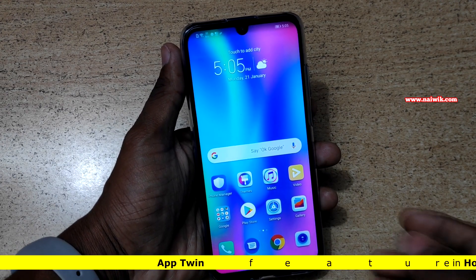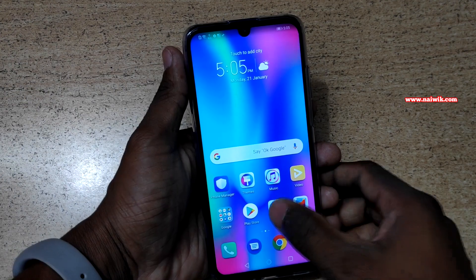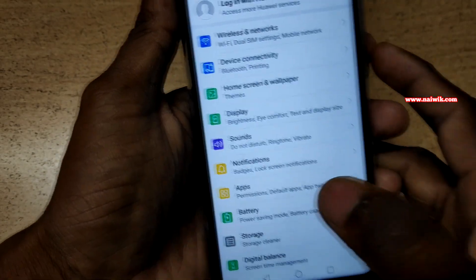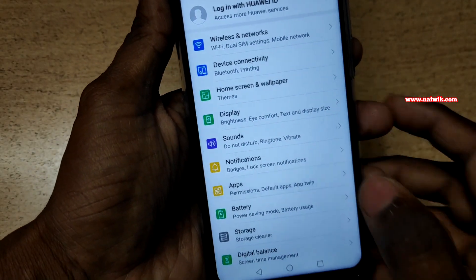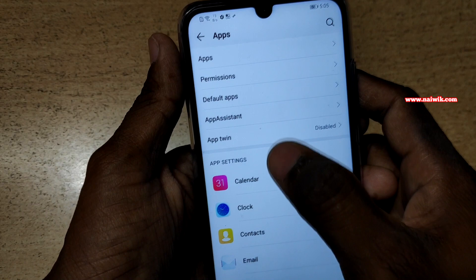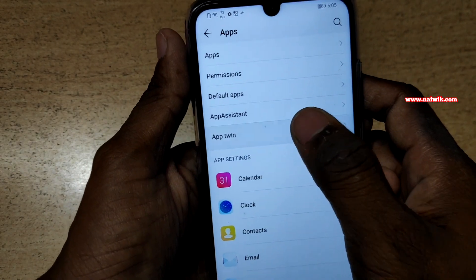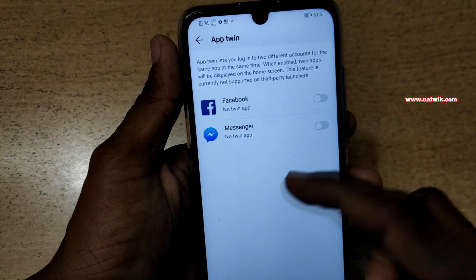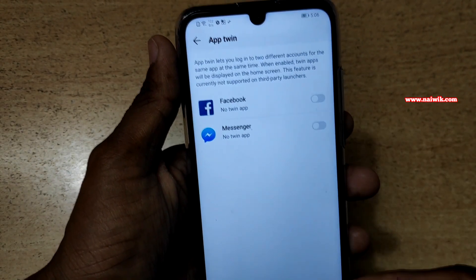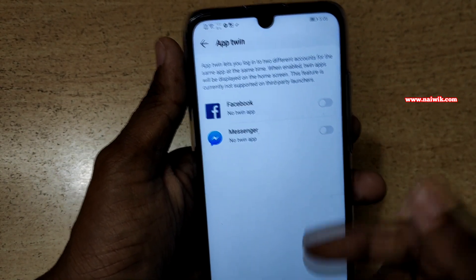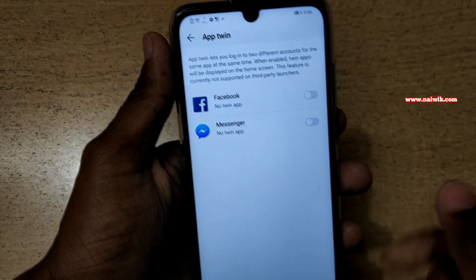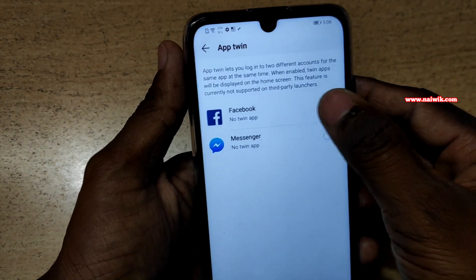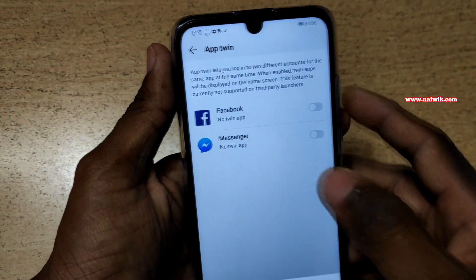To enable App Twin, you need to go to Settings. Under Settings, click on Apps. Under Apps, you can see there is a feature called App Twin. Click on this option, and whatever apps it supports will be shown. Go to that particular app and simply enable that option.